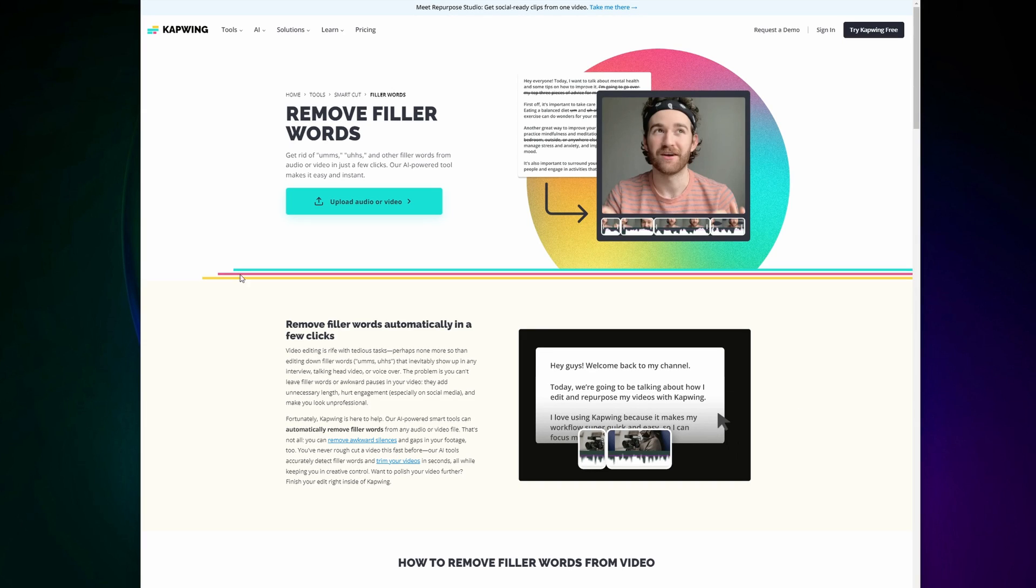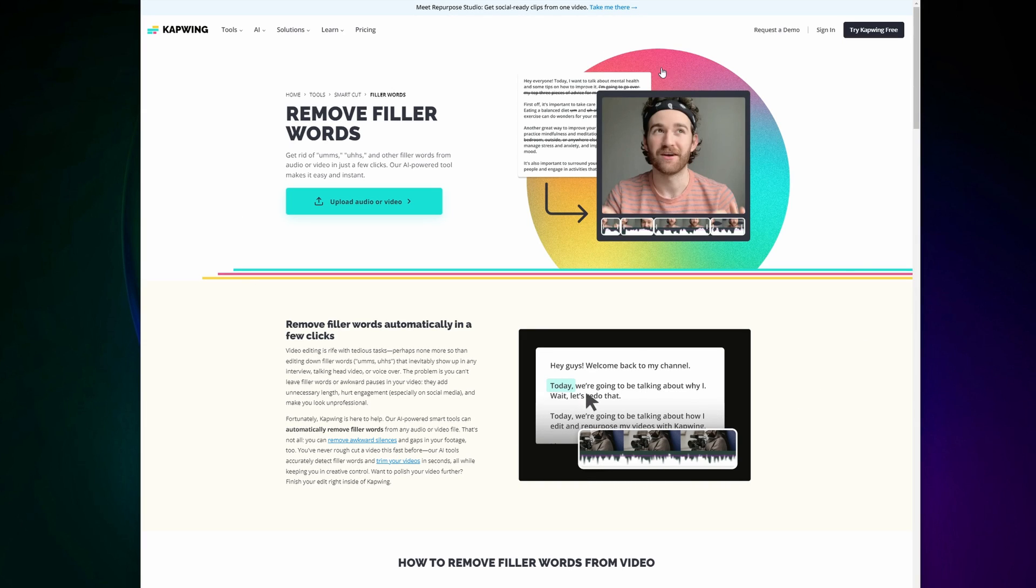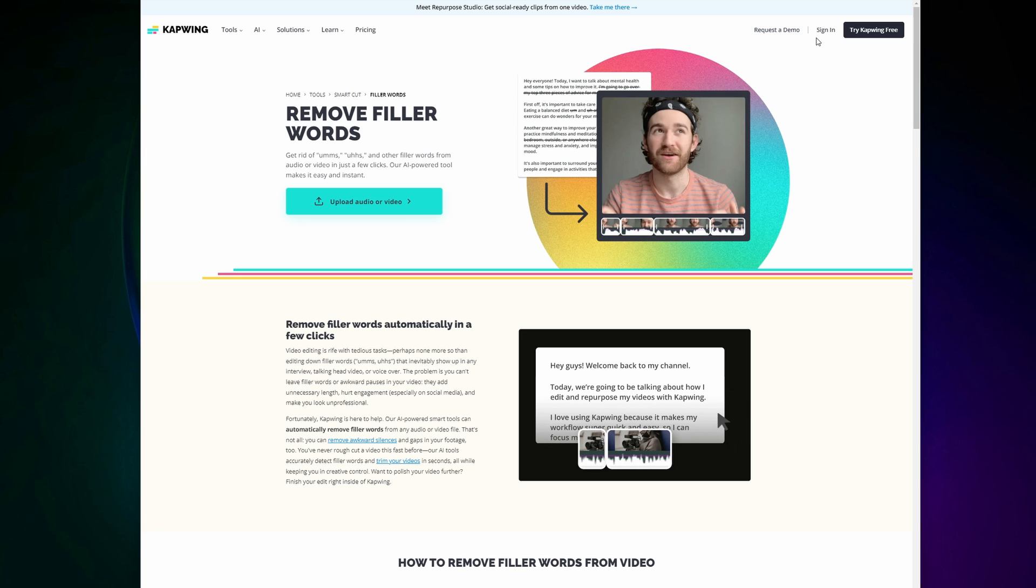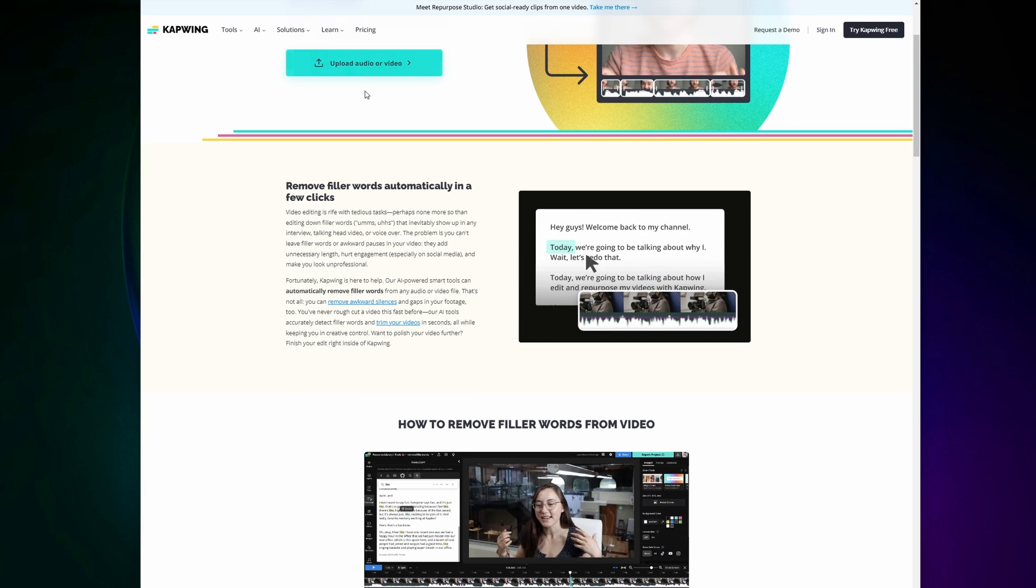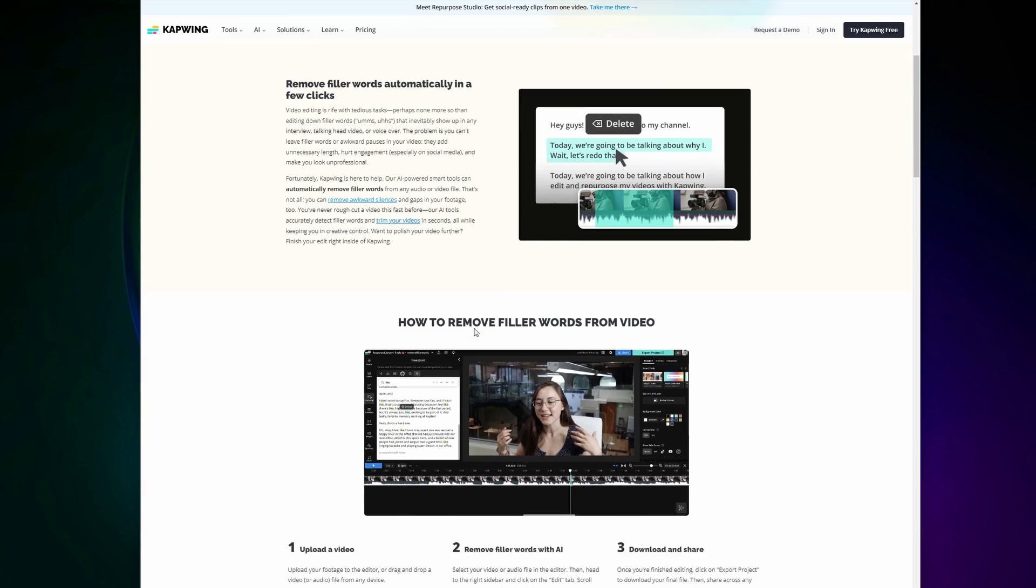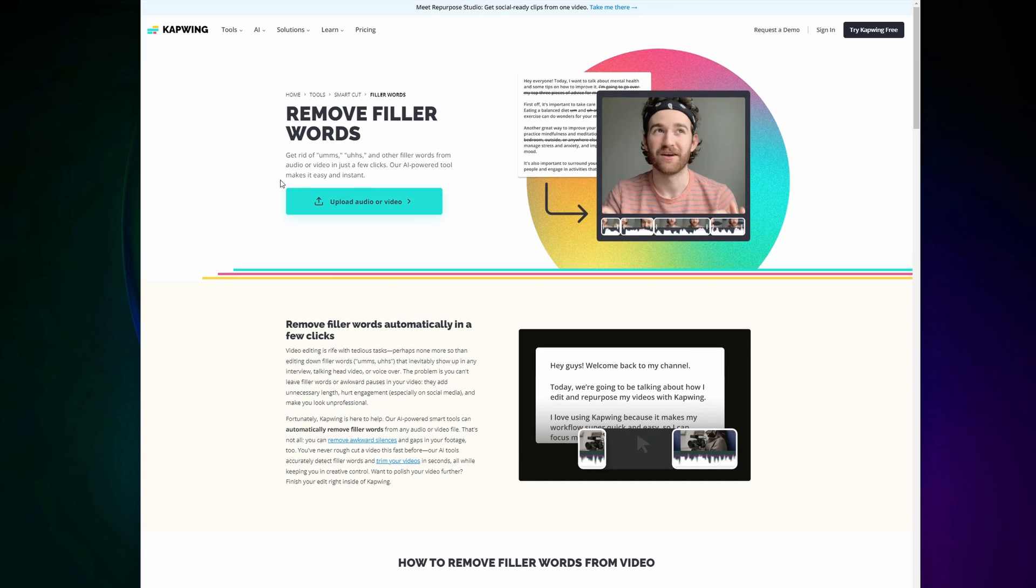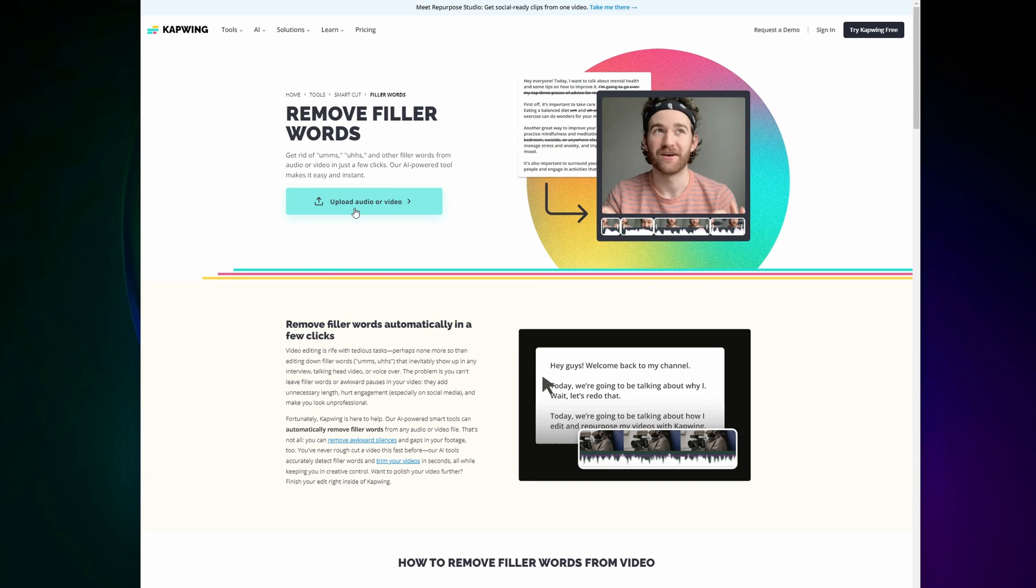When you click on the link in the bio you will be taken here to Kapwing, an online video editor, and you can either sign in here or click this button here to use this AI filler word tool.